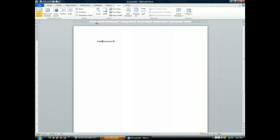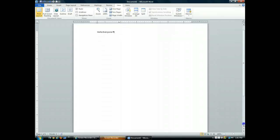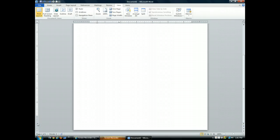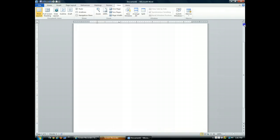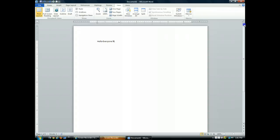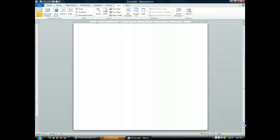The vertical ruler displays the top margin and if I scroll down the bottom margin of the document. And to scroll, I just use the scroll box over here on the right-hand side of the screen. I can use the arrow to move up and this arrow to move down.